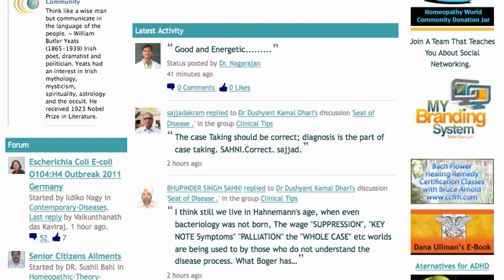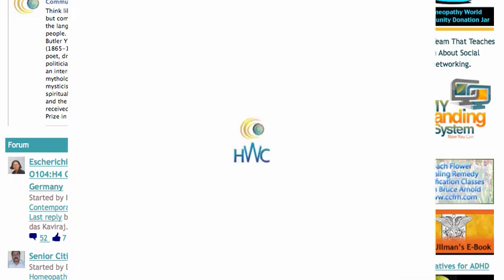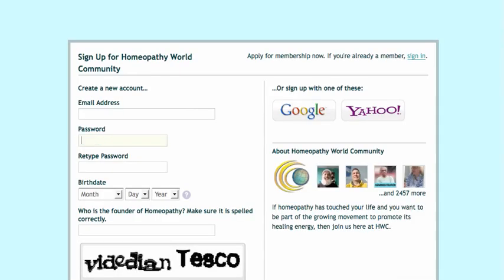You've come to Homeopathy World Community. You think you're signed in, so you see somebody updated their status and you want to click. You like what they said on the like bar. But what happens?